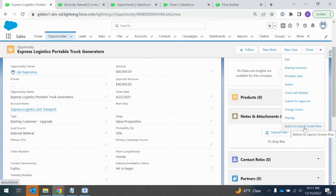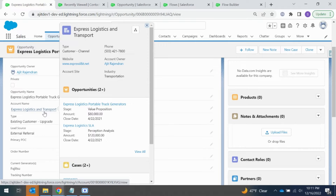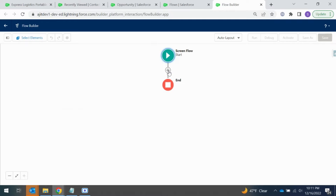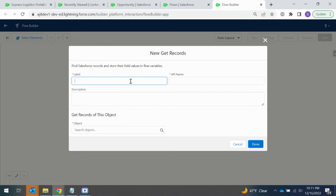The screen flow will be launched from an action button. I'll use this existing action button to launch the new flow that we are going to create. As soon as they launch the flow, the opportunity ID needs to get passed to that screen flow, so it can get all the related account and the related contacts from that account to display.